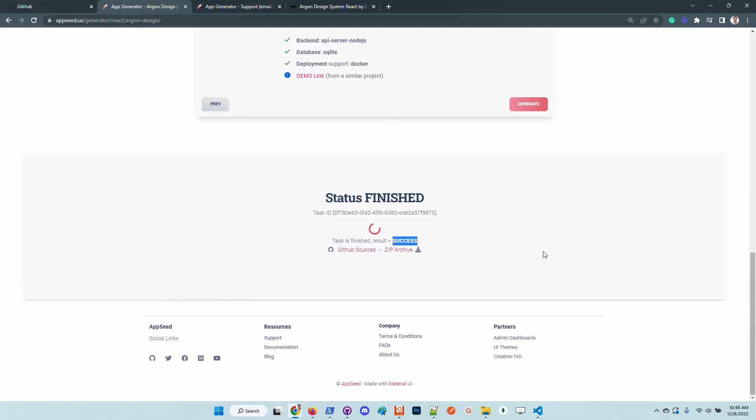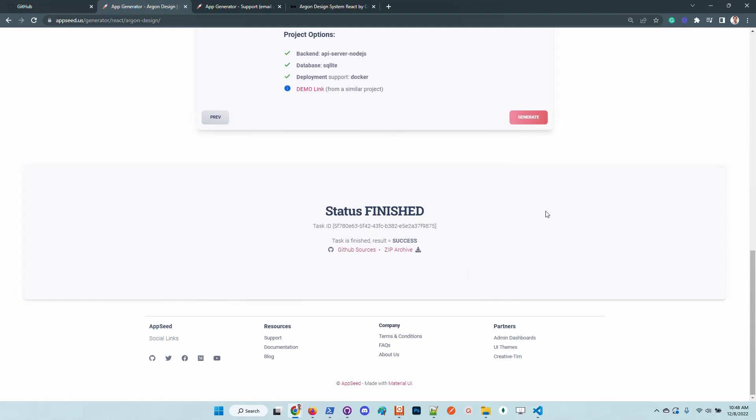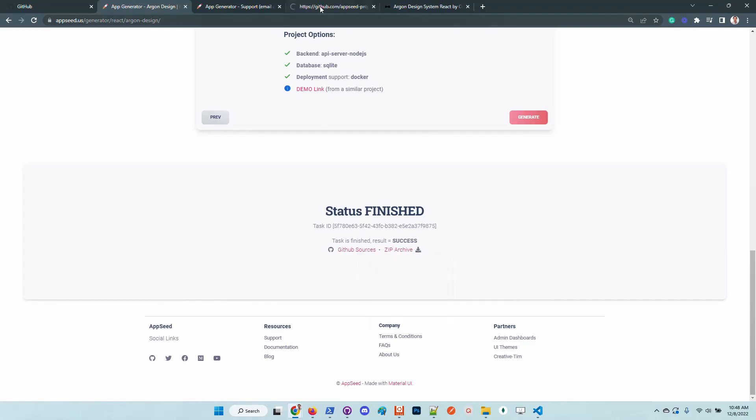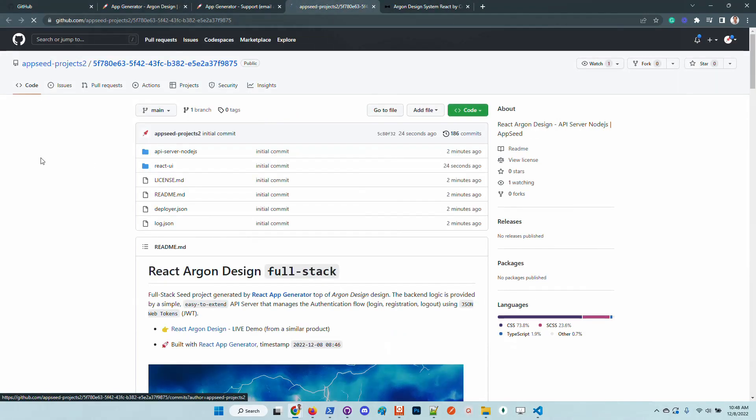If the process is successful, we can see here the current status. It can also fail at some point because the platform is overloaded from time to time. Let's go back to the generator.